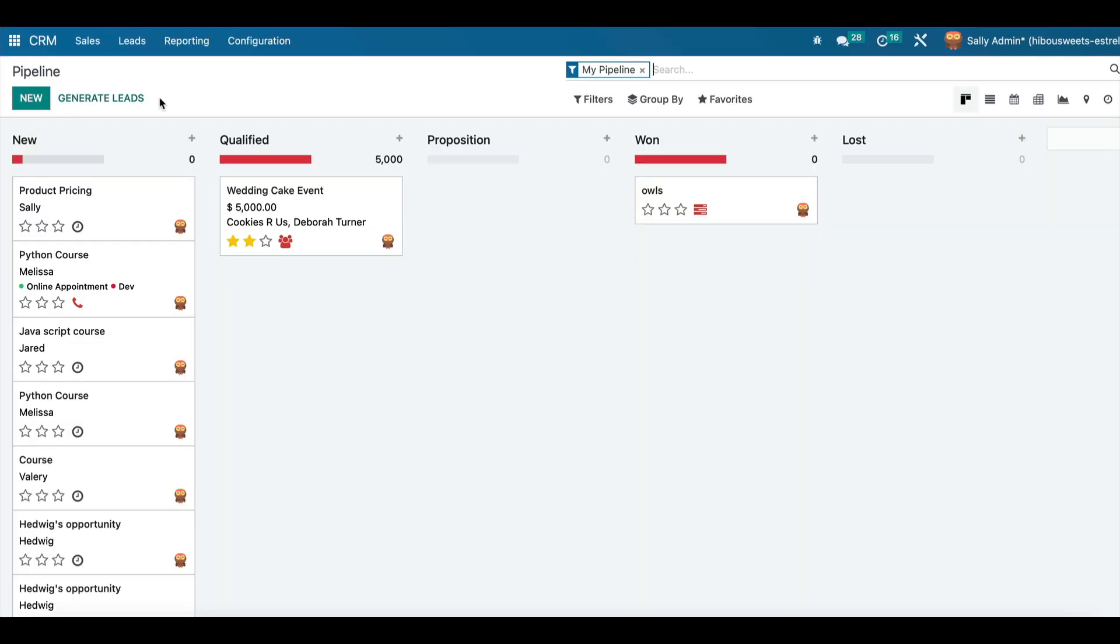To monitor your sales team performance, navigate to the sales menu and click on the team button.